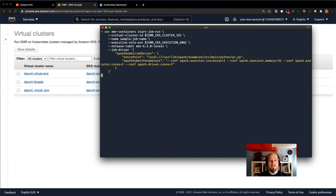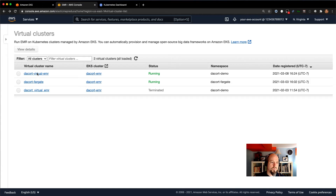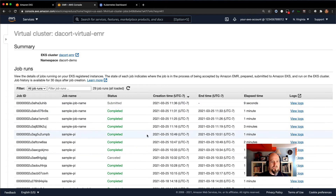I'll go ahead and hit enter. What this is doing is submitting an API request to the EMR API and creating a new job in that virtual cluster. If I go into this virtual cluster now, you can see I've got my sample job name — it's been submitted — and I've got a bunch of other completed jobs in here as well.